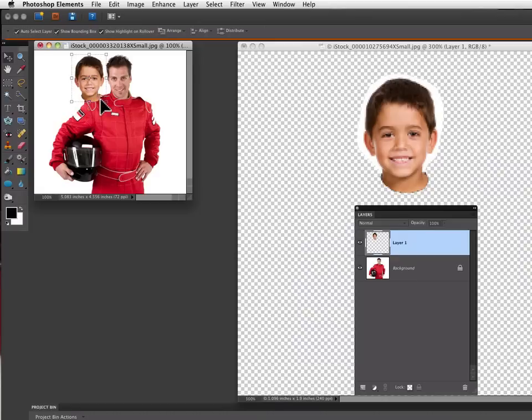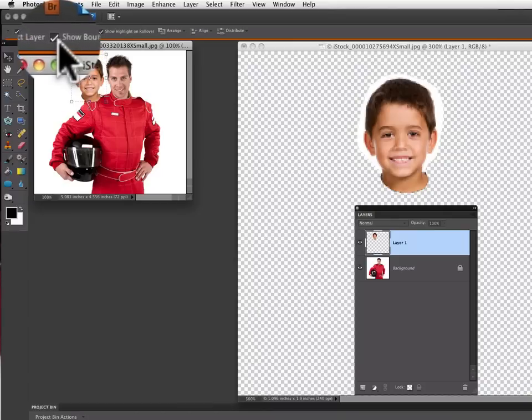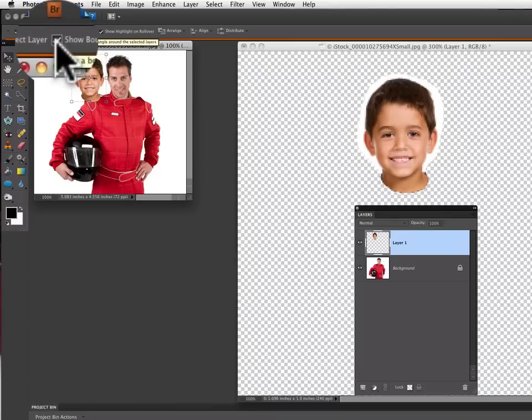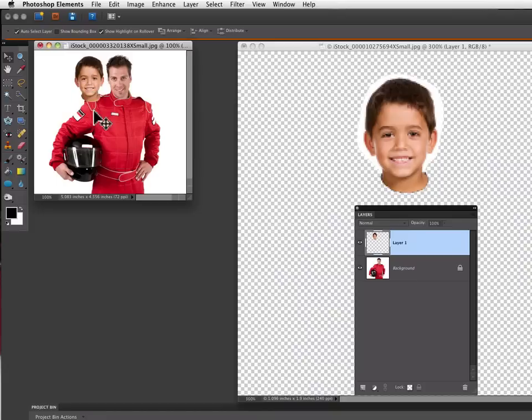Now if you want to get rid of the bounding box when you have the move tool selected, go up to your options bar and you can see there's a checkbox here for show bounding box. So if I click off of that, then it gets rid of the bounding box.